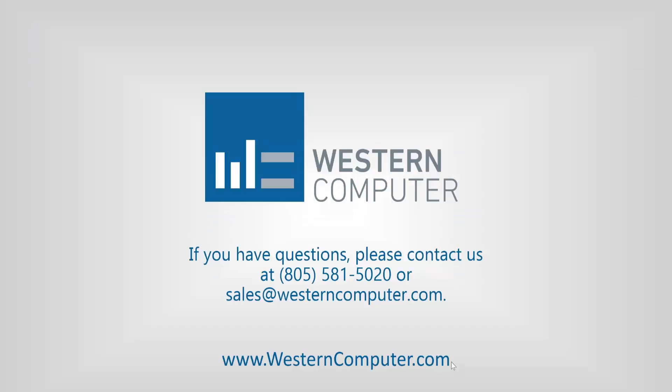That concludes today's video. Be sure to subscribe to our channel to stay up to date on all the latest video releases. Thanks for watching.